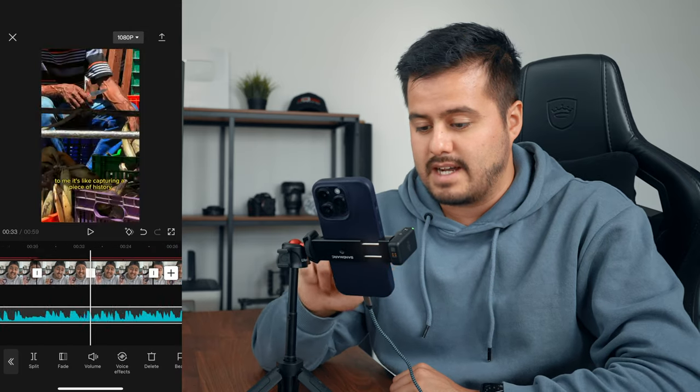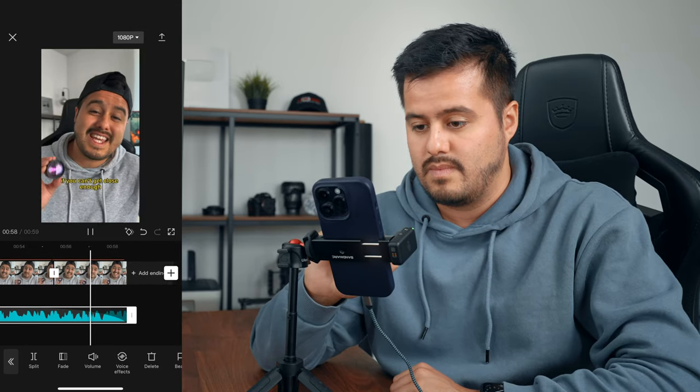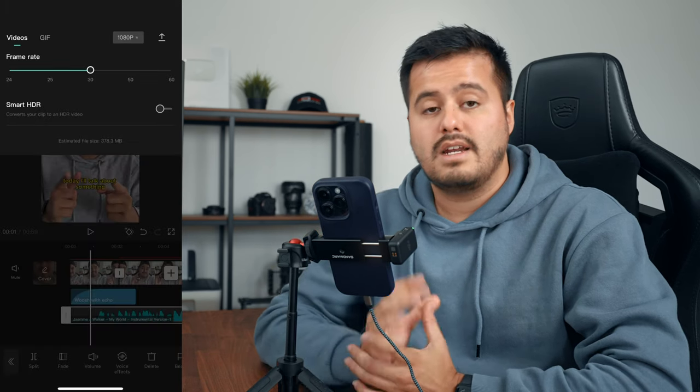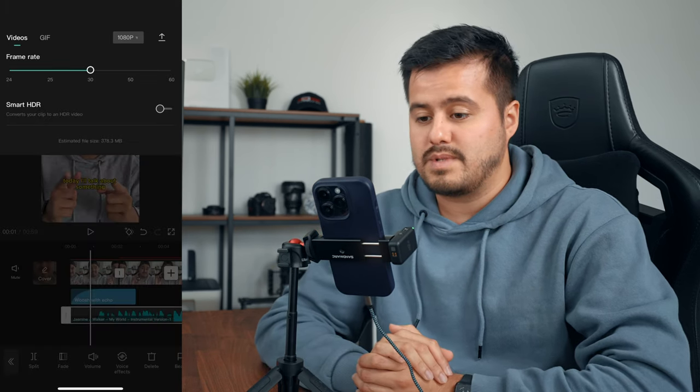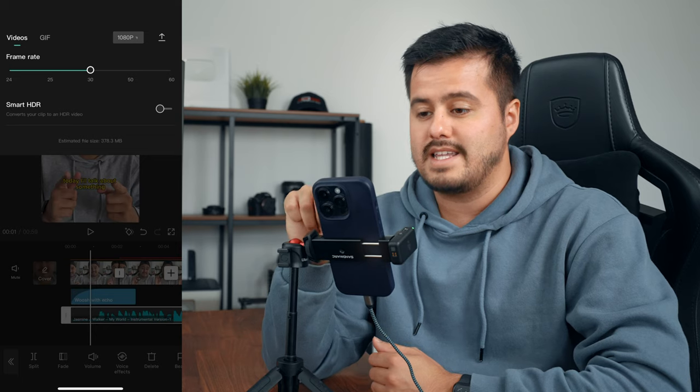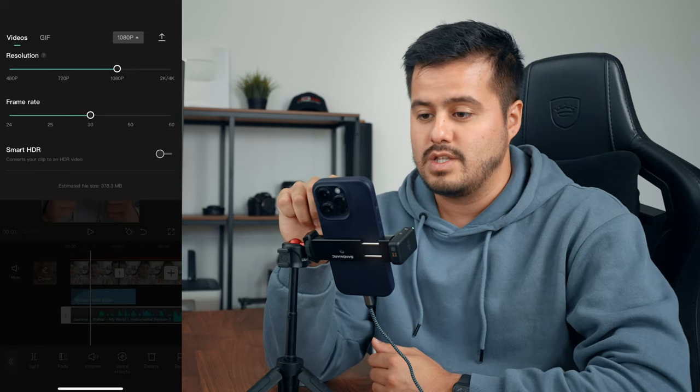Let's play it back: 'And it's useful for those moments if you can't get close enough.' I'm quite happy with the reel. The only thing we need to do is export it. I'm going to choose 1080p and 30 frames per second up here, and then select the arrow at the top right to export it.